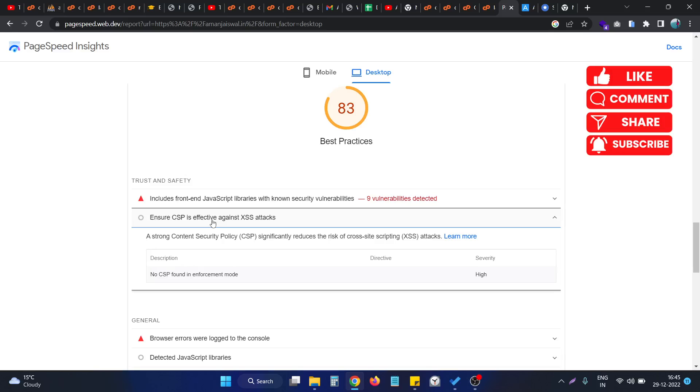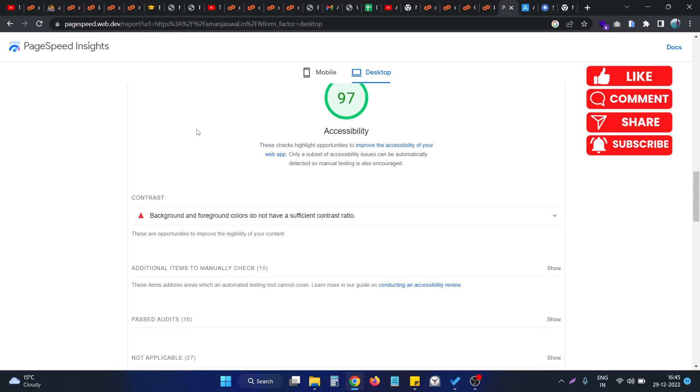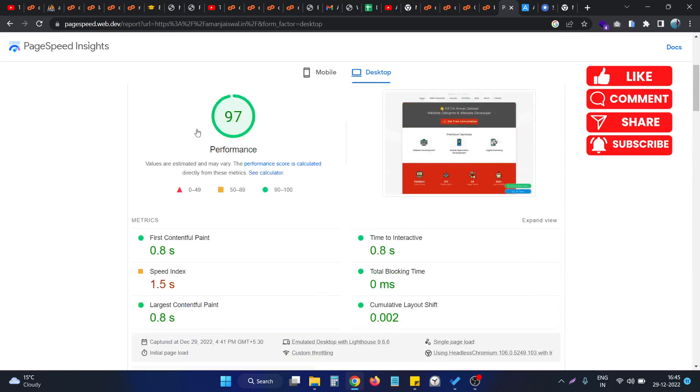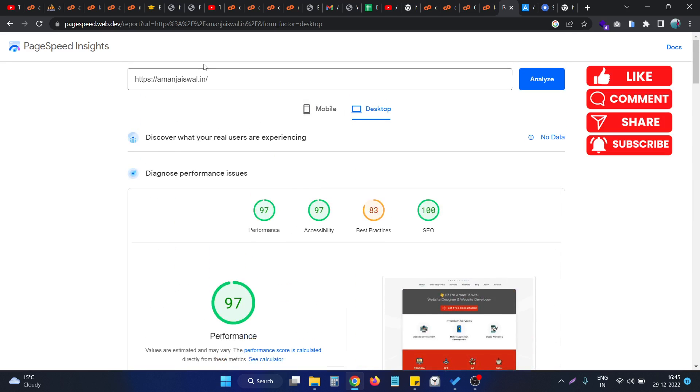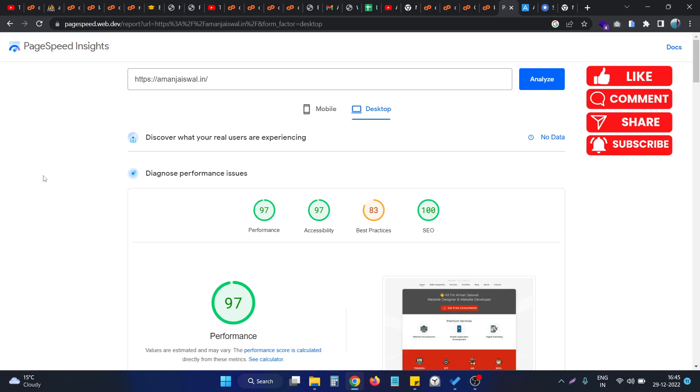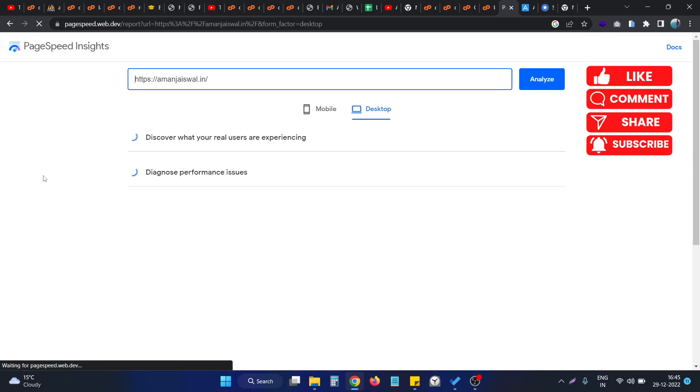Hello, in this video we will see how we can fix the CSP error in Google PageSpeed Insights. As you can see, this is my website and I'm checking the status of my website on this tool.